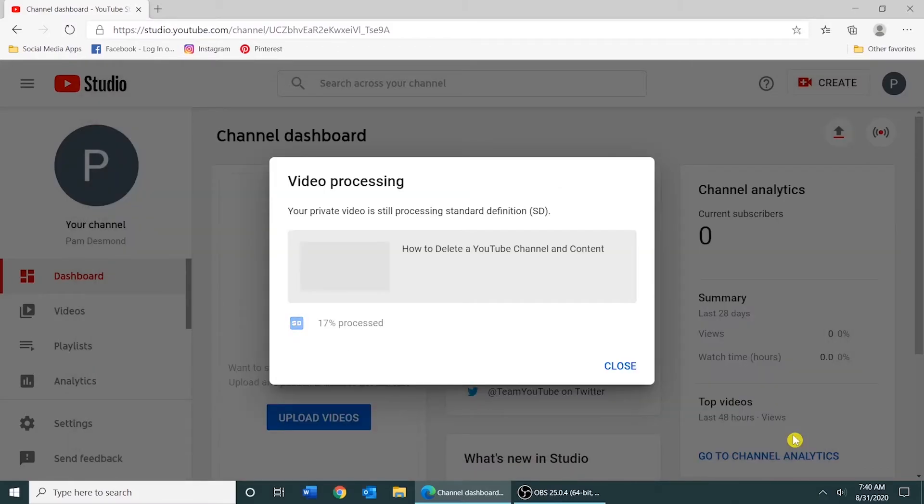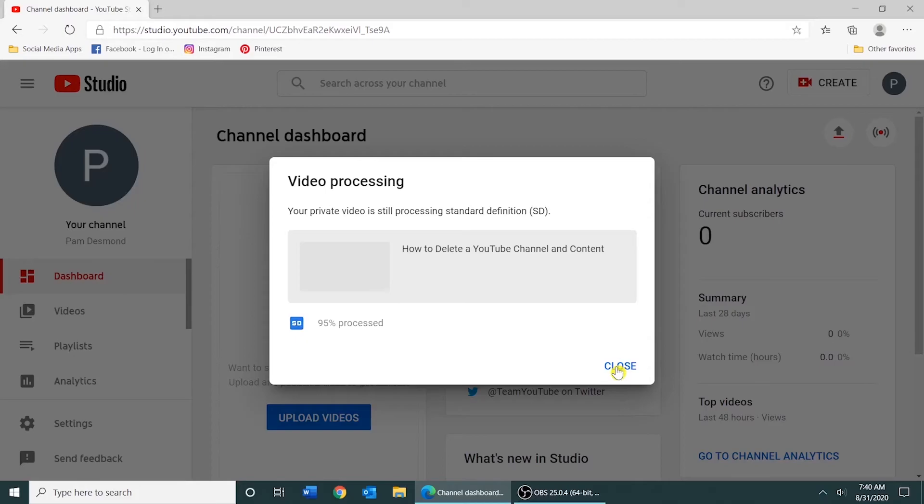Depending on the length of your video, you may have to wait a few minutes for it to process. I'm going to go ahead and click Close.